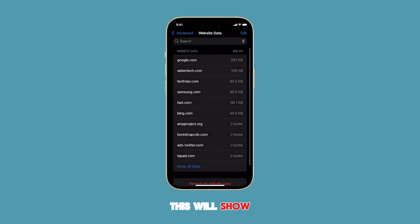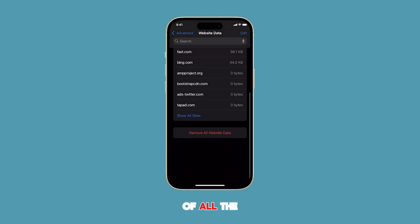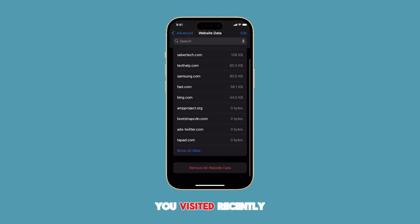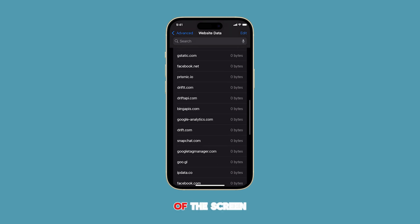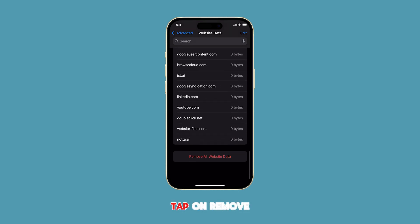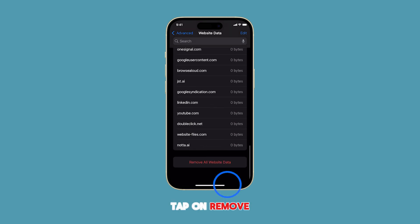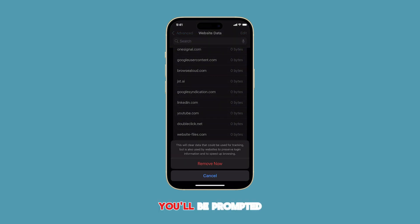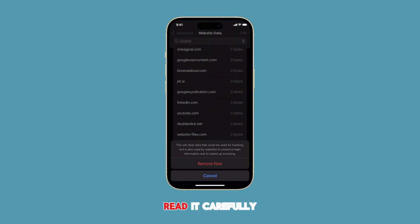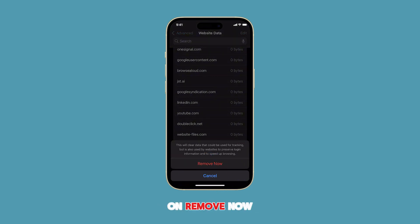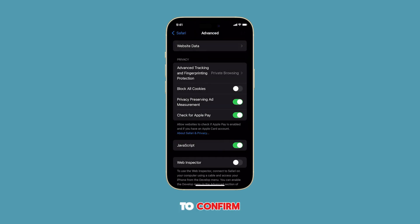This will show you a list of all the websites you've visited recently. At the bottom of the screen, tap on Remove All Website Data. You'll be prompted with a warning message — read it carefully and then tap on Remove Now to confirm.